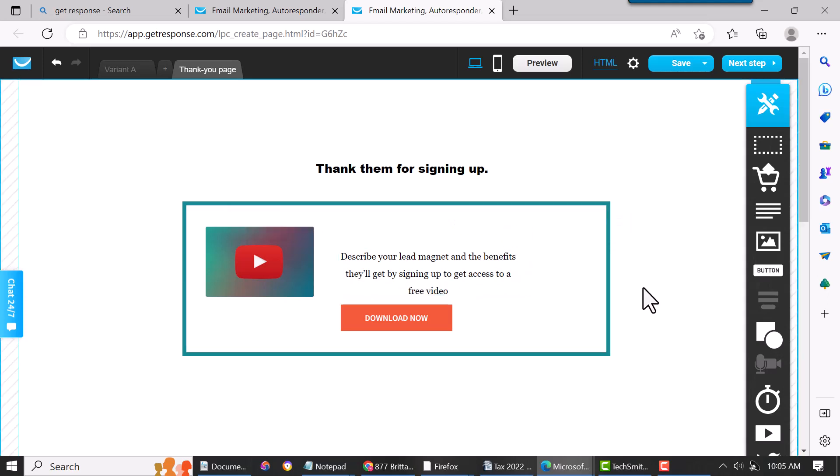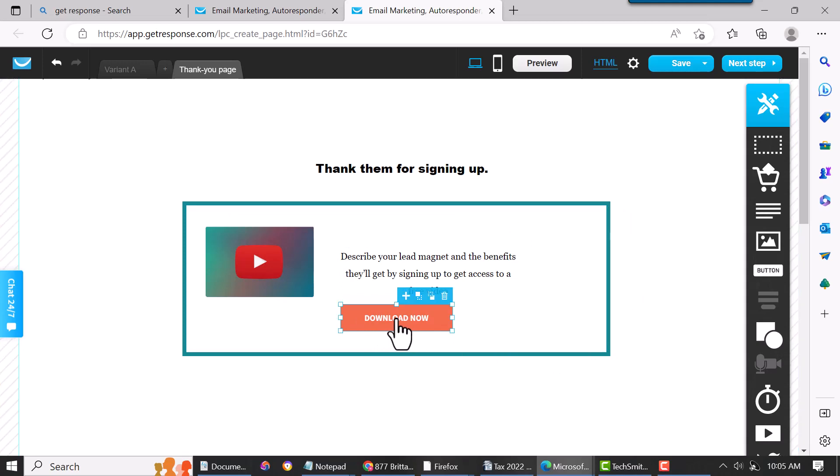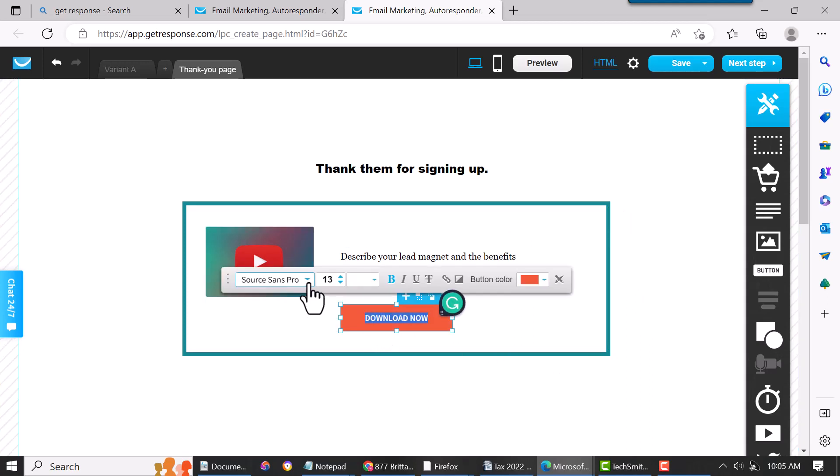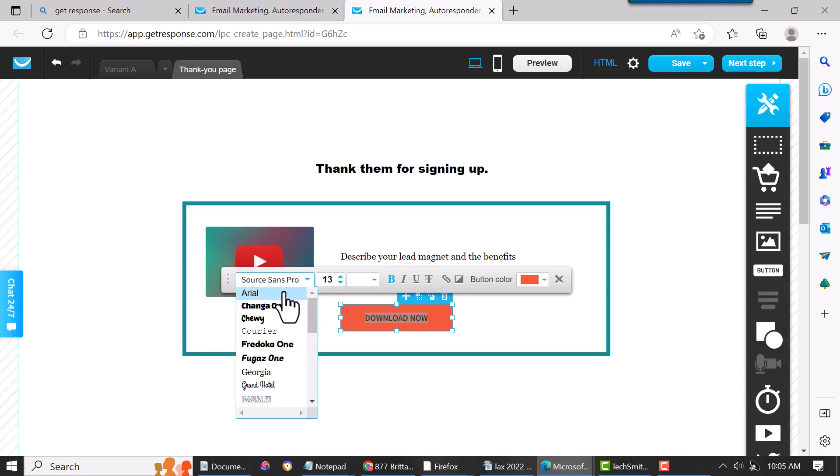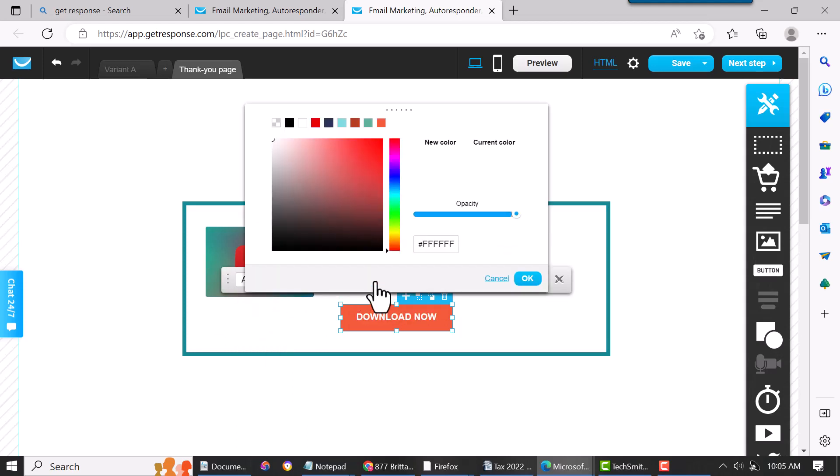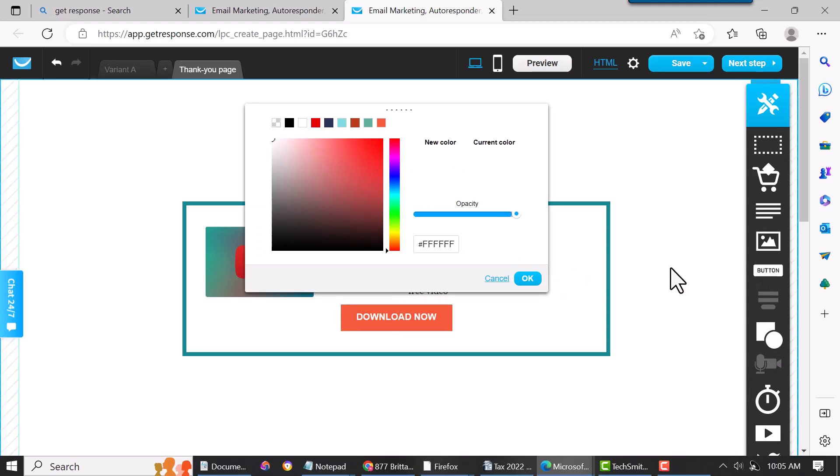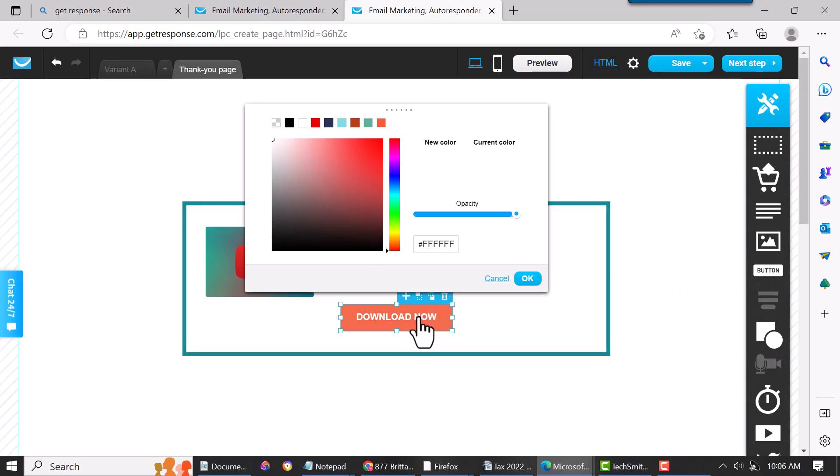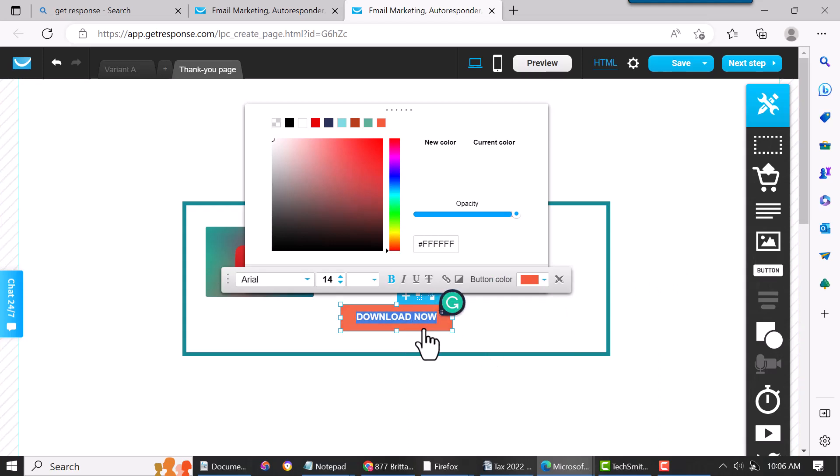And then download now—you click on that, just double-click on it, and then you can change the font, same thing. You can change the size of the font, the color. So that's all pretty easy. And then let me show you this real quick.